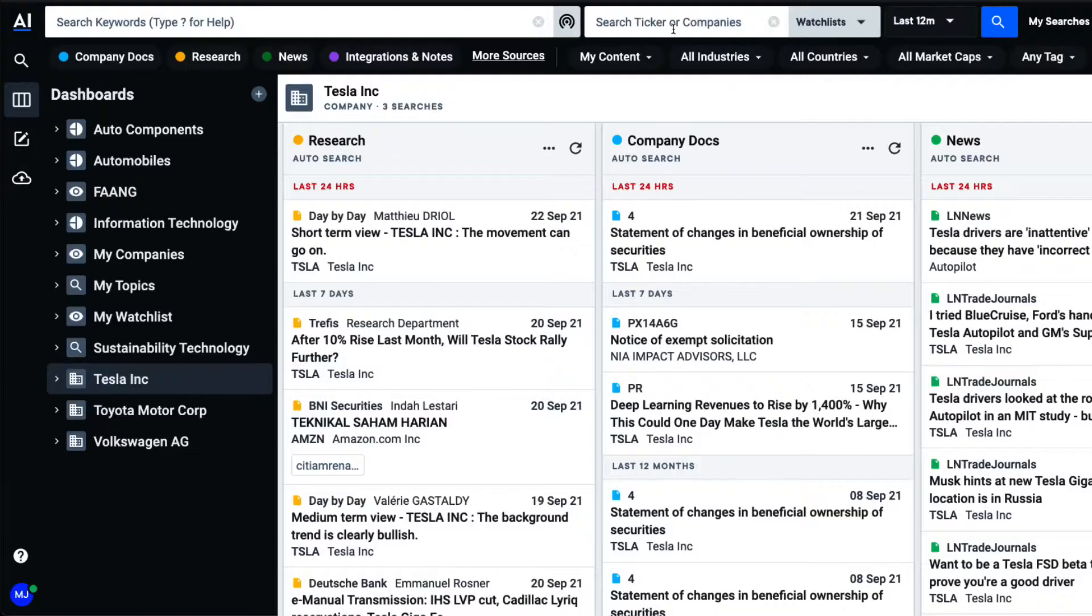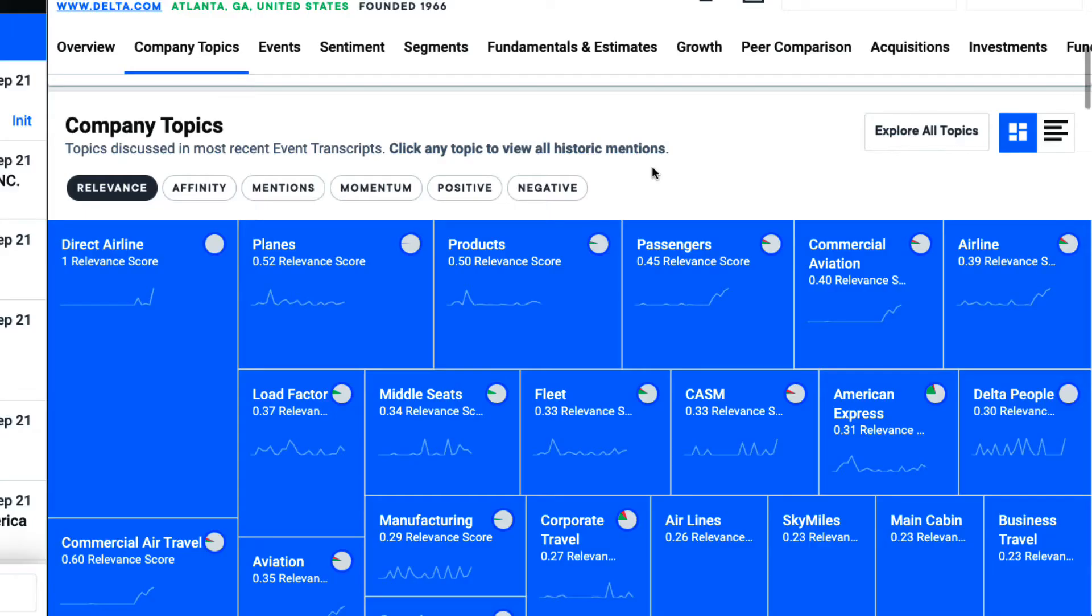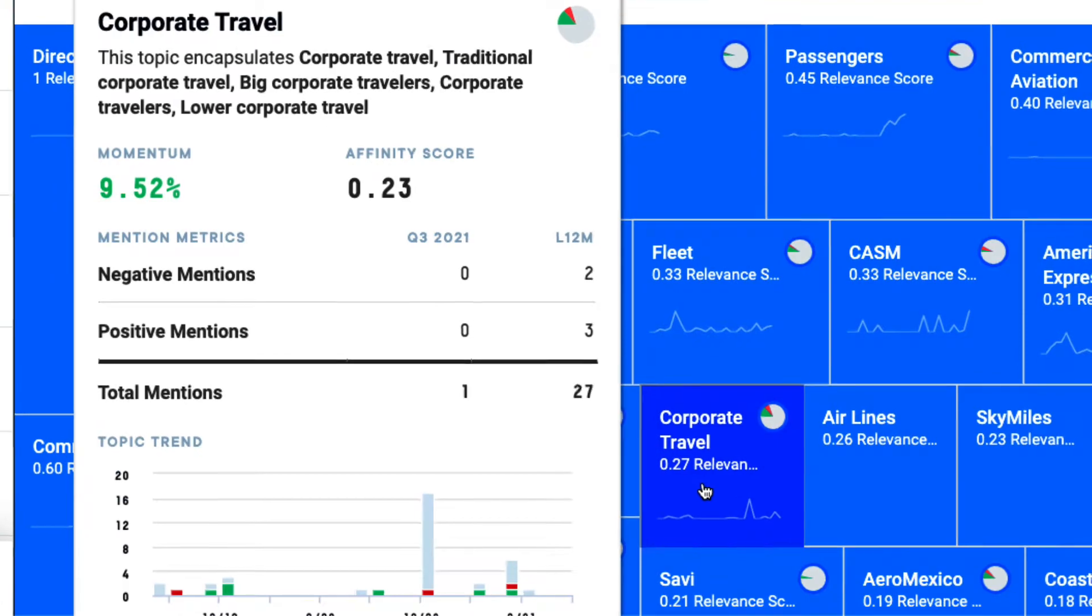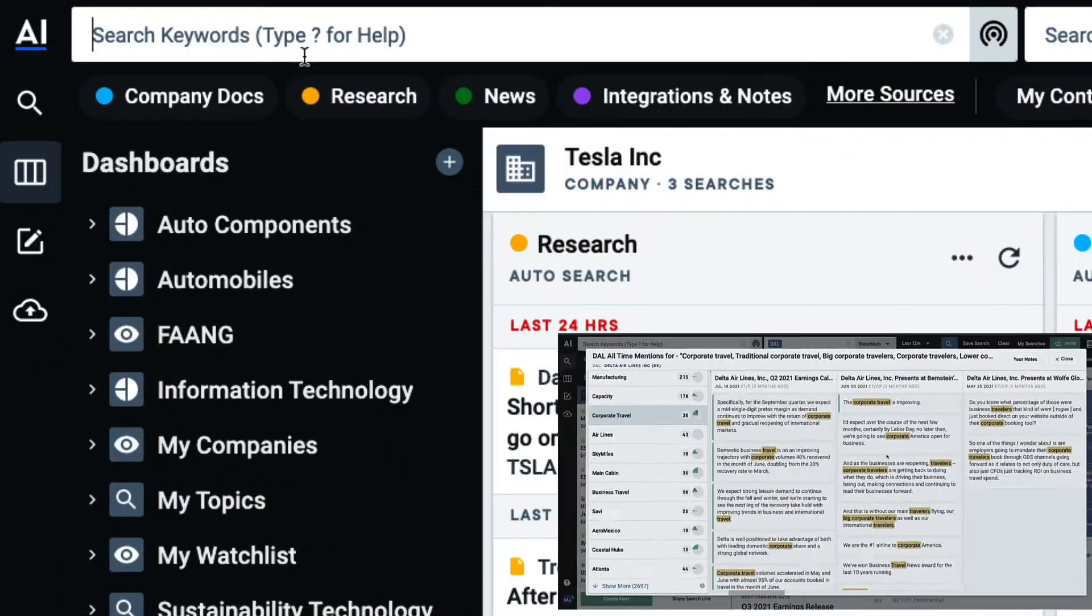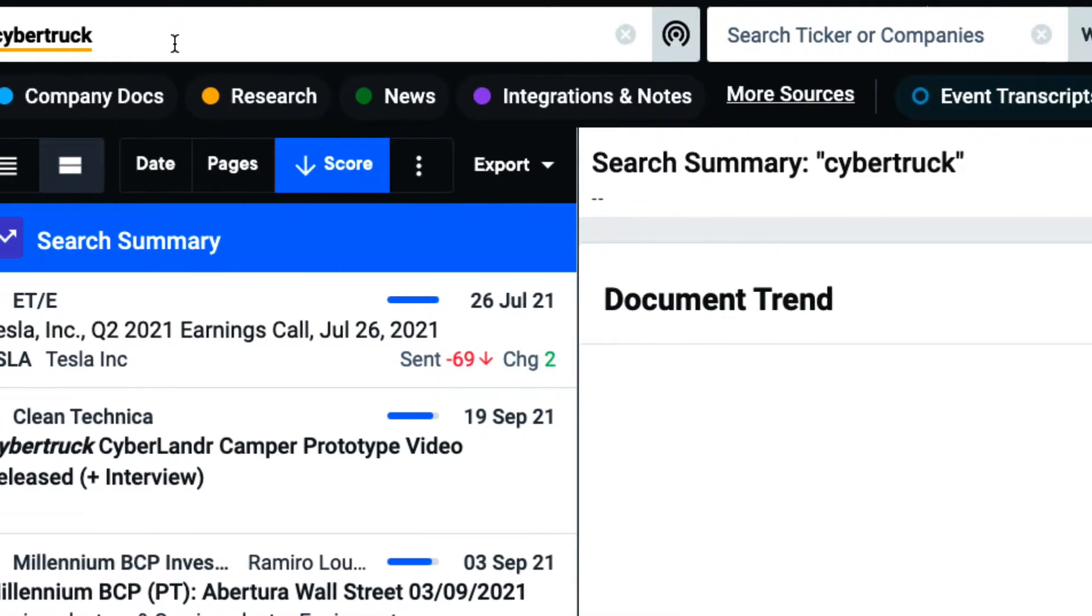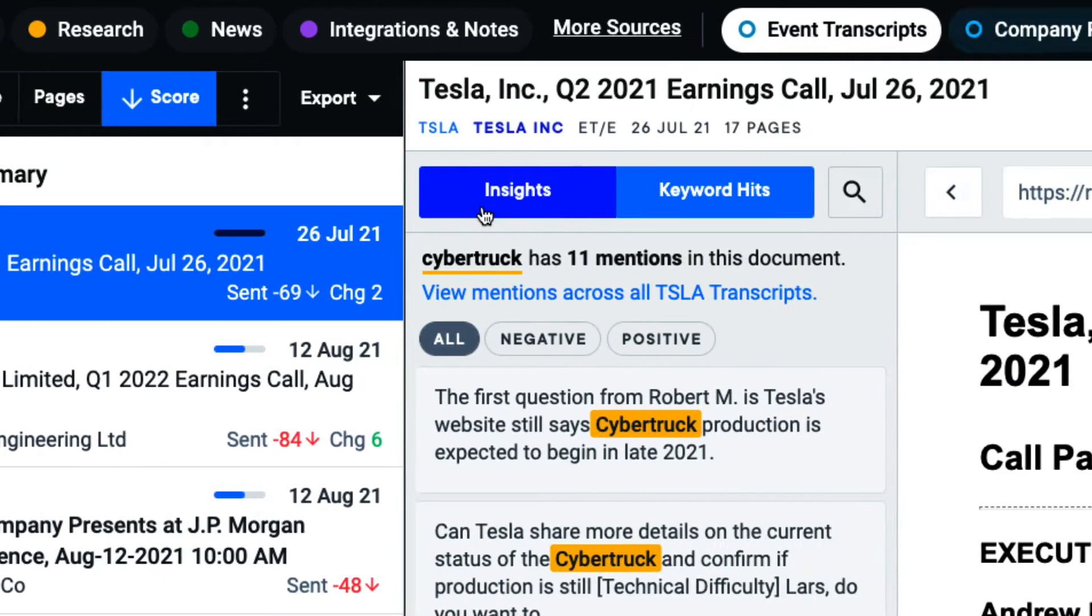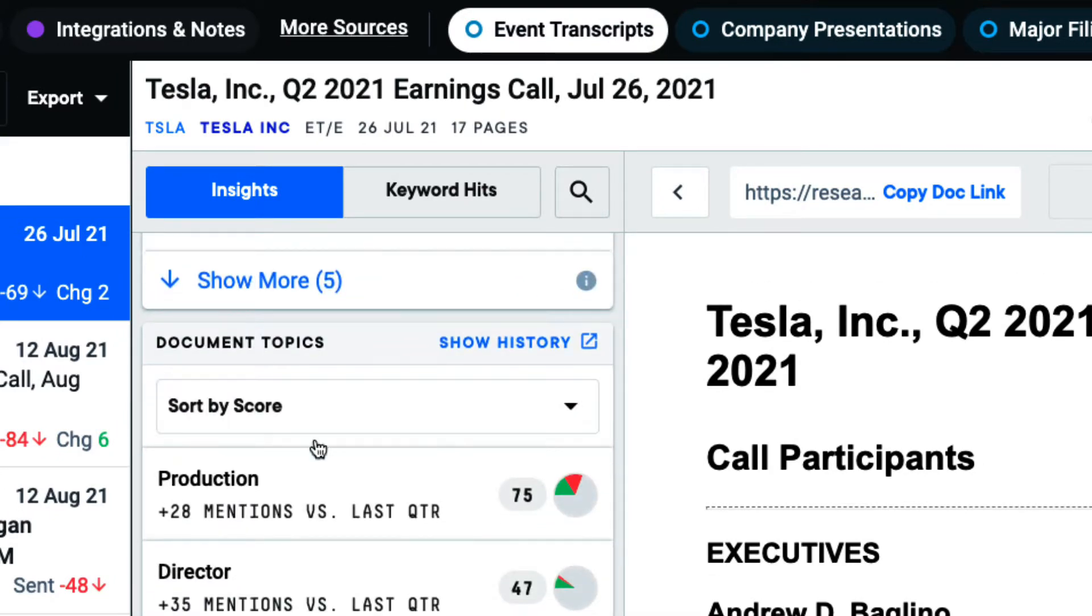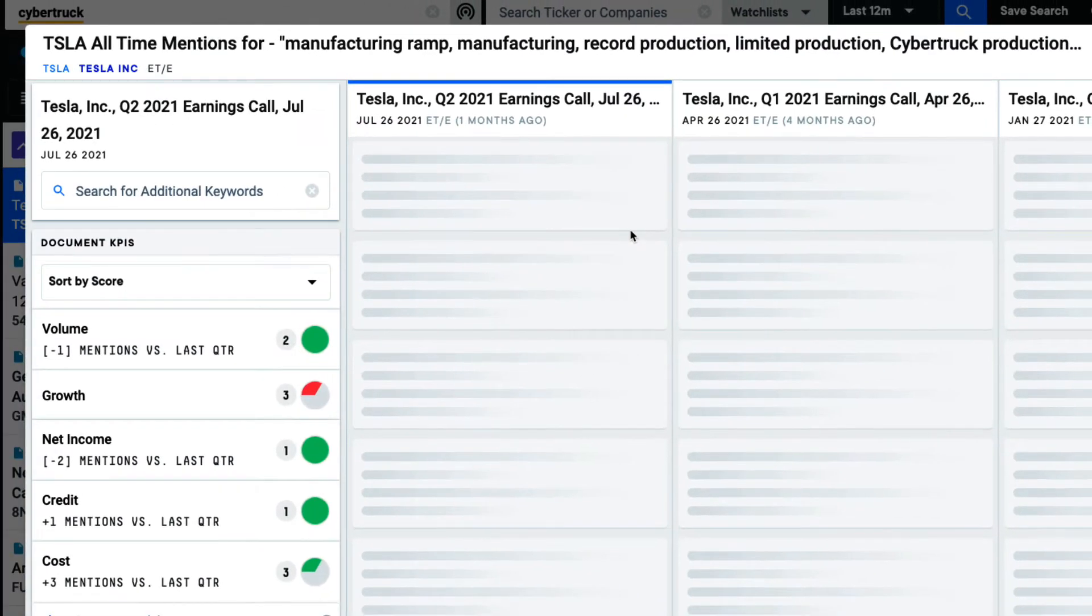I can get to the Snippet Explorer either from the company tear sheet by selecting a topic, or by searching for event transcripts and clicking Show History.